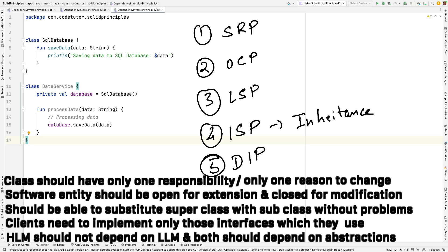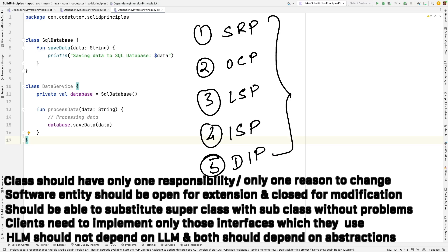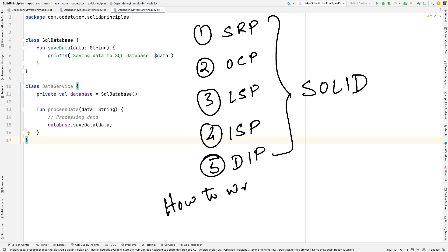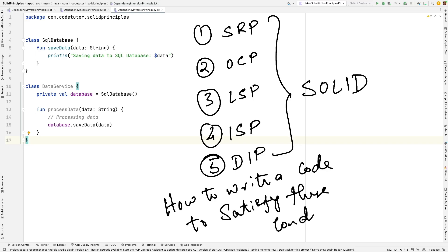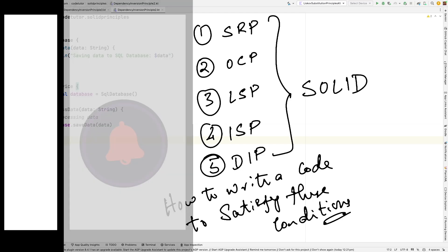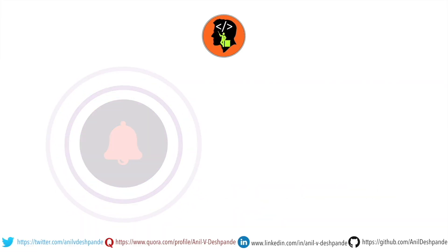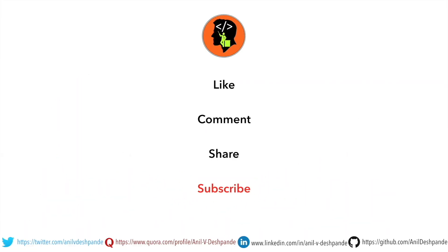With this, we have now basically completed a detailed overview of how the violation of these SOLID principles looks like. In the next video, we will concentrate on how to write code that satisfies these conditions. Since you now know how the code violations look, you should be able to appreciate how compliant code adhering to SOLID principles is written. So stay tuned. That brings us to the end of this video — don't forget to like, comment, share the video, and subscribe to the channel. Take care. Bye.